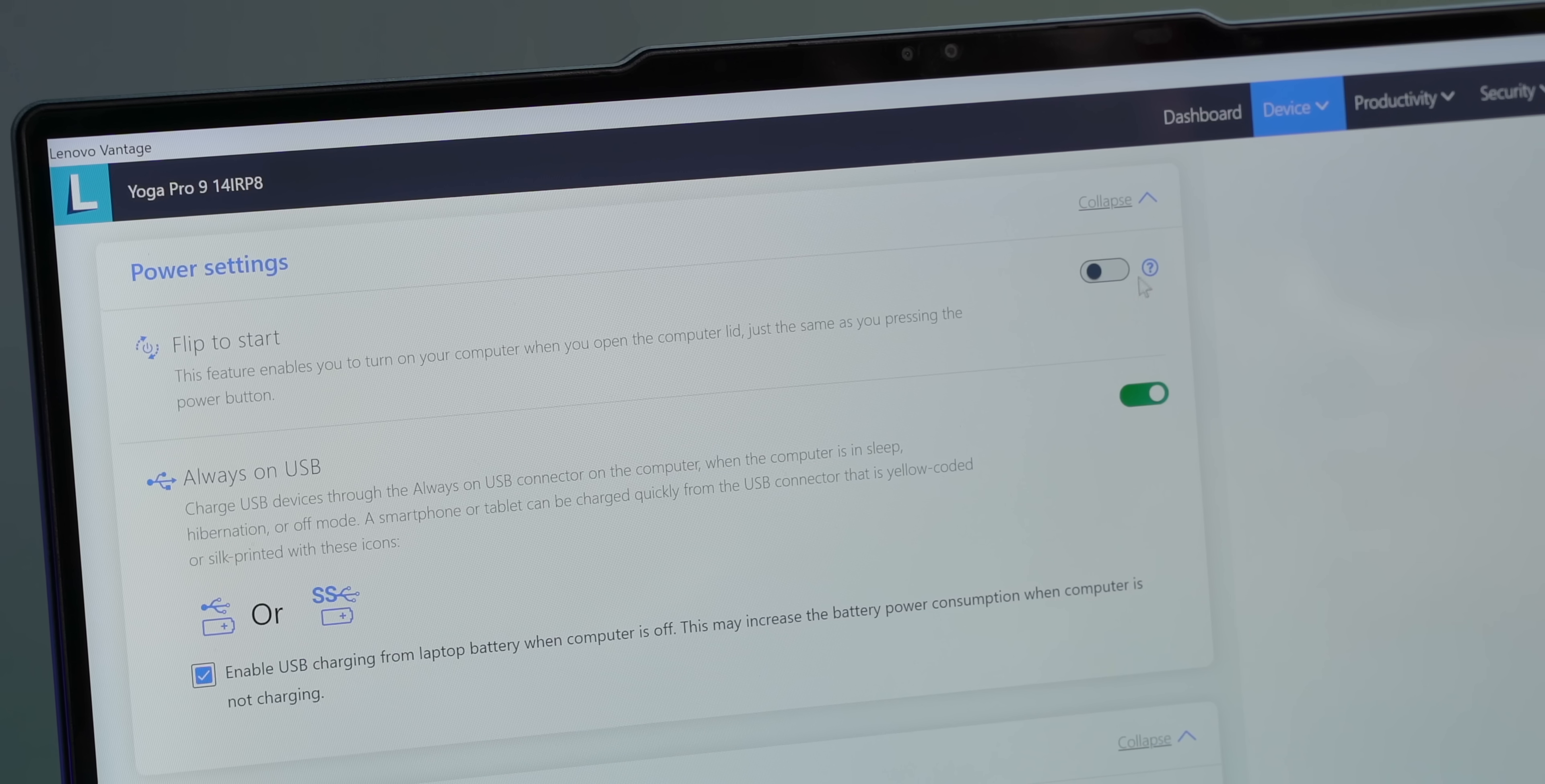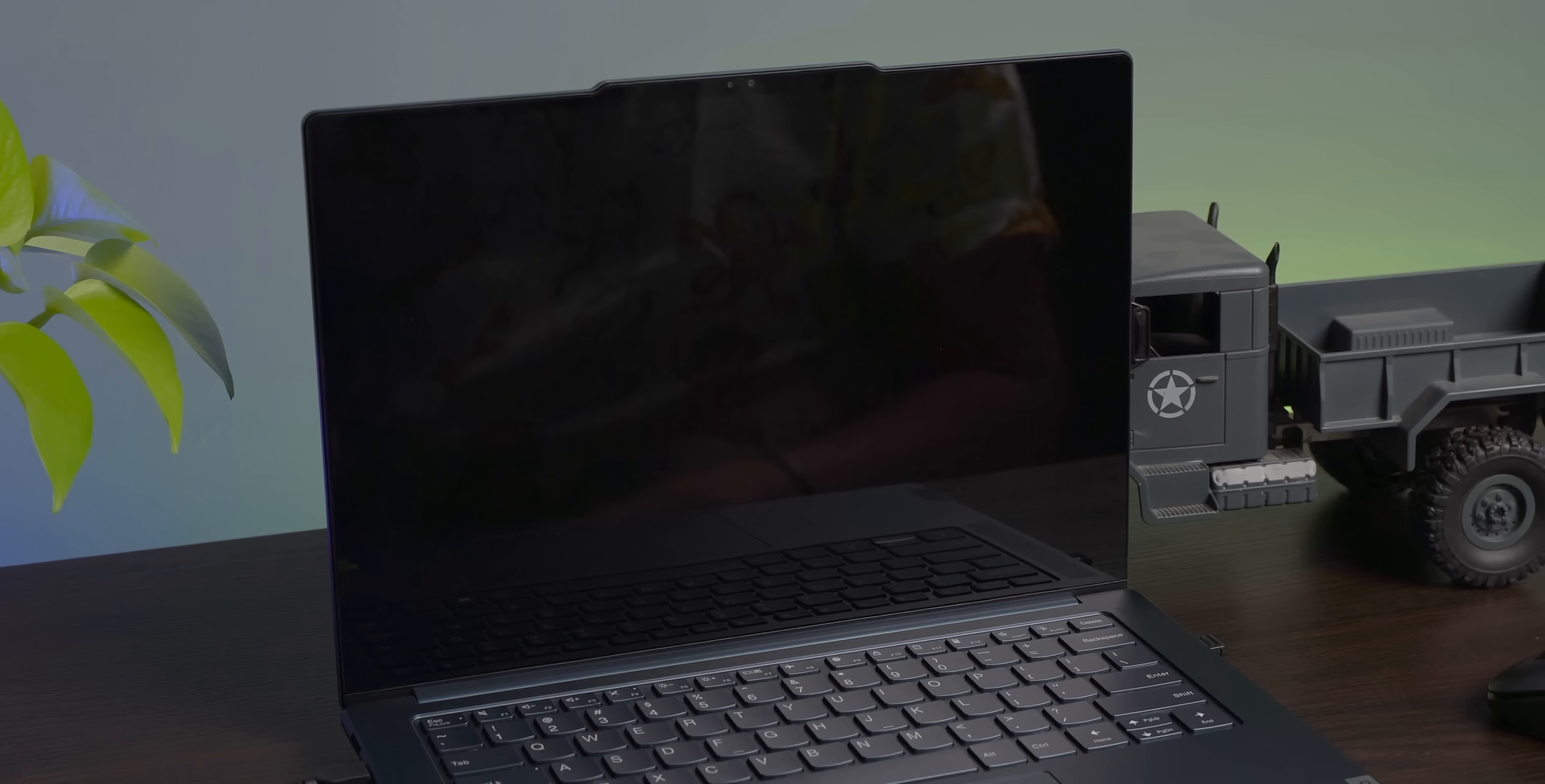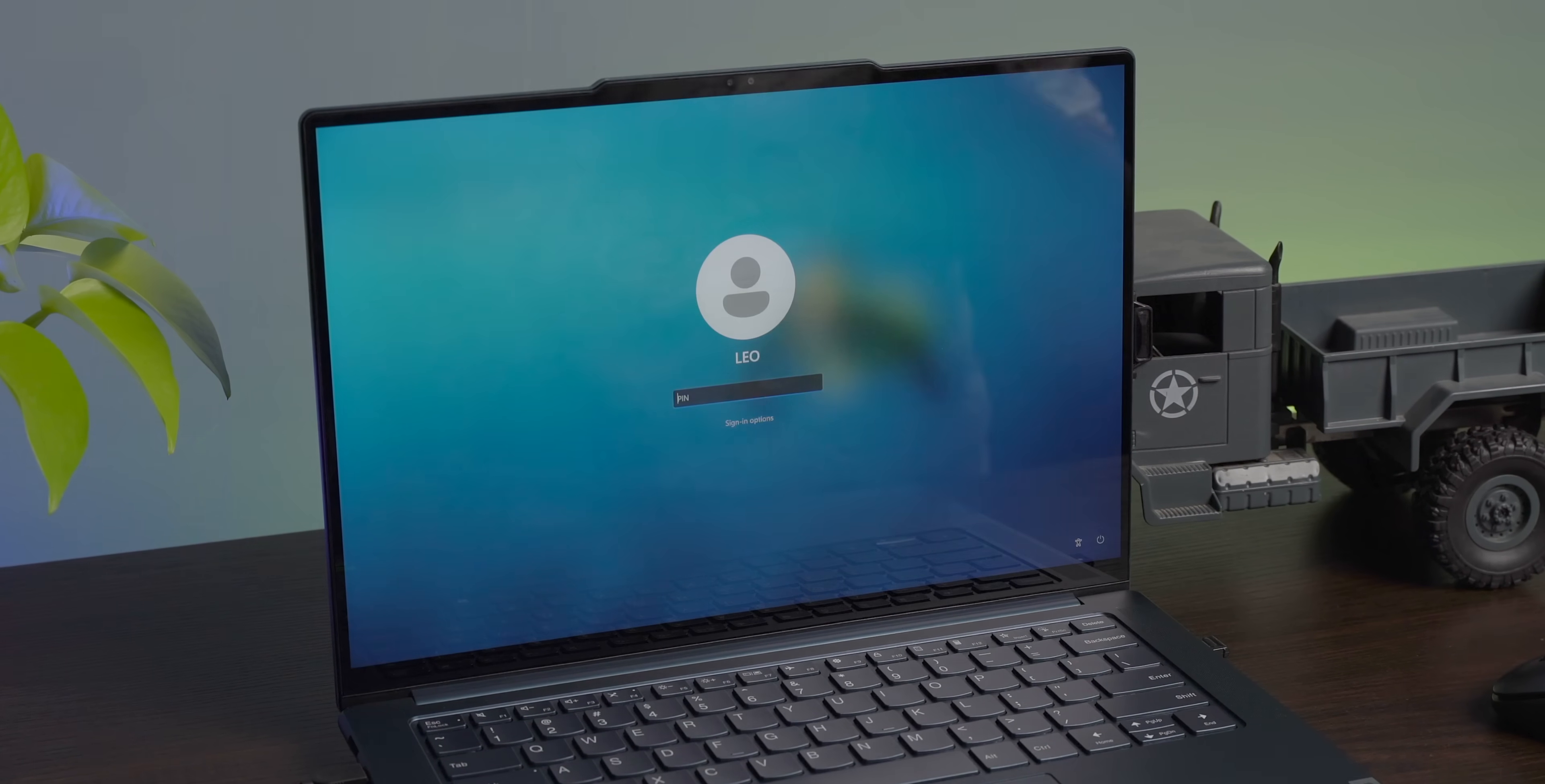Yeah, these AI features should be handy for a lot of creators, but there are also some more AI features that I think everyone will love. So there's Flip to Start, which lets you turn on the laptop when you just open the lid - no need to press the power button.